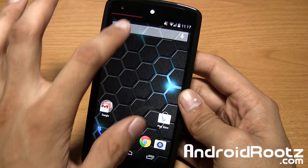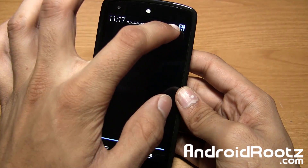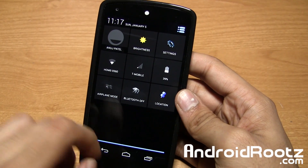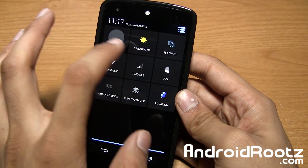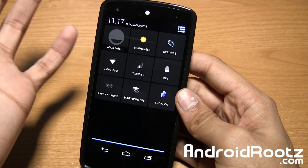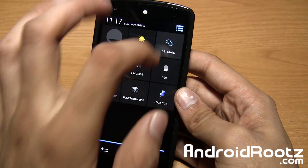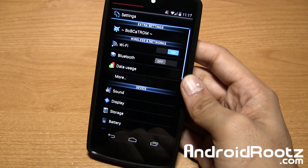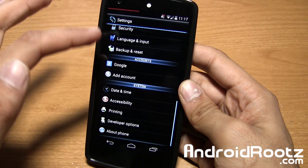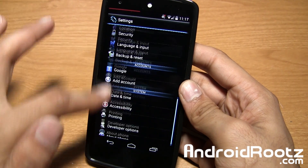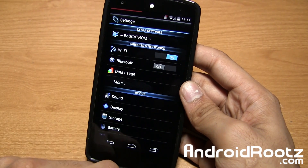If you swipe up from the notifications, you get a nice blue bar right there too — nothing too fancy. Here you'll see custom icons for brightness, settings, location, Bluetooth, and airplane mode. If you dive into settings, that is where you'll see a lot of theme modifications — all the icons are changed up with a black and blue background.